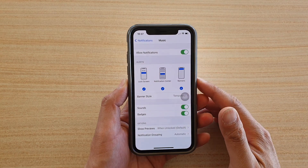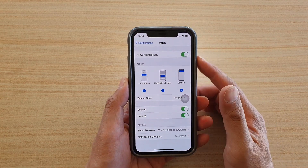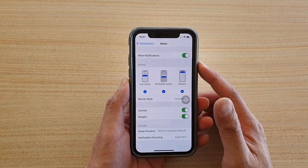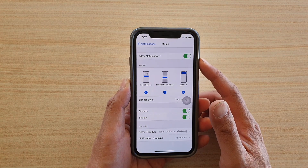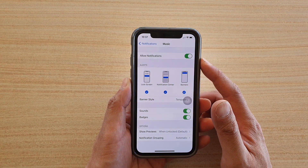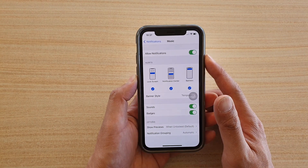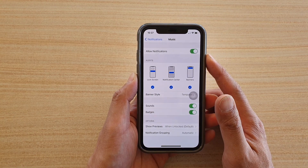In this video we're going to take a look at how you can enable or disable notifications from the Music app on your iPhone running iOS 14.